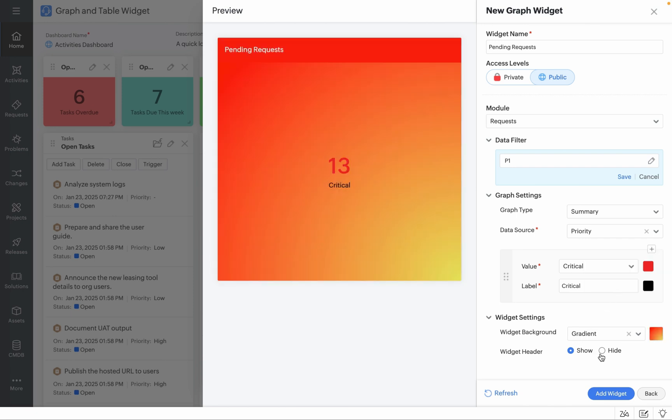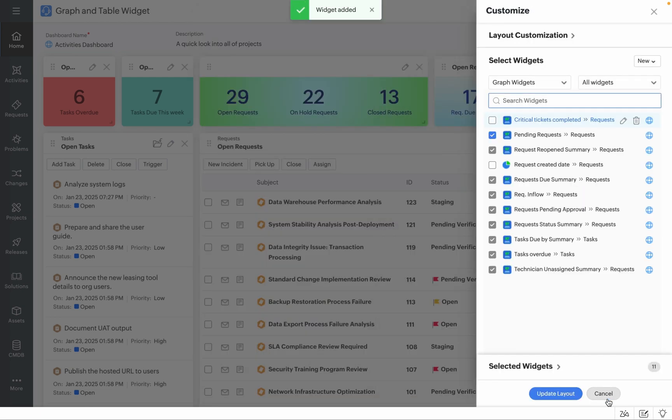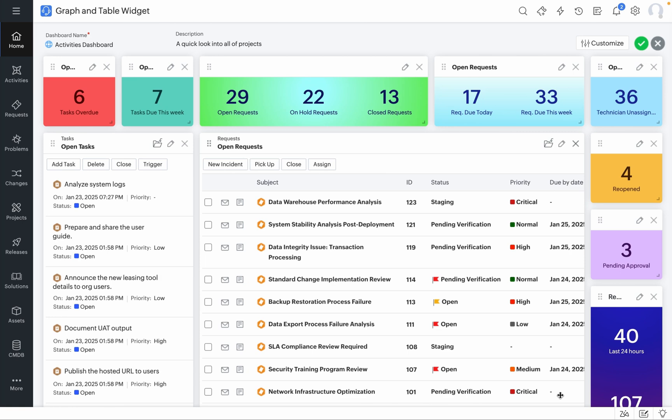If you'd like to hide the widget header, you can do so by clicking on Hide and when you click on Add Widget, your new widget gets added to your Service Desk Plus layout customization. All you need to do is update your layout, reorganize your table widgets and your graph widgets and you're all set.